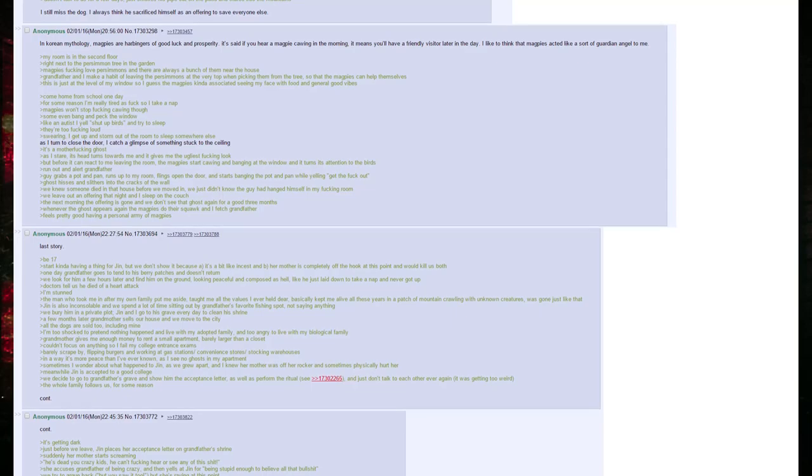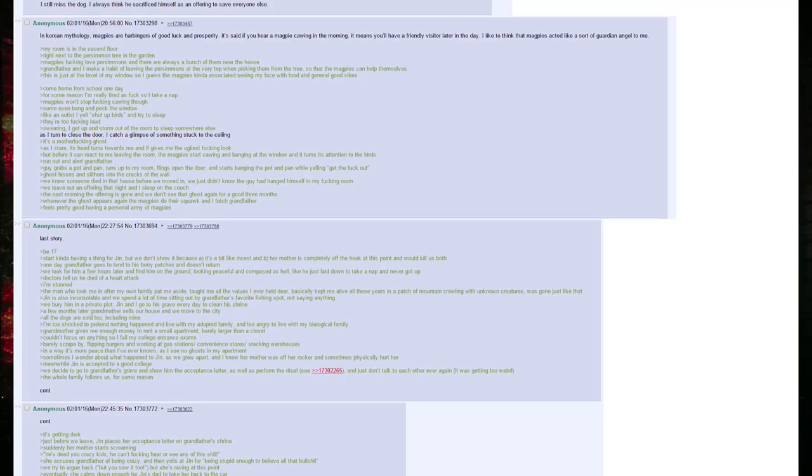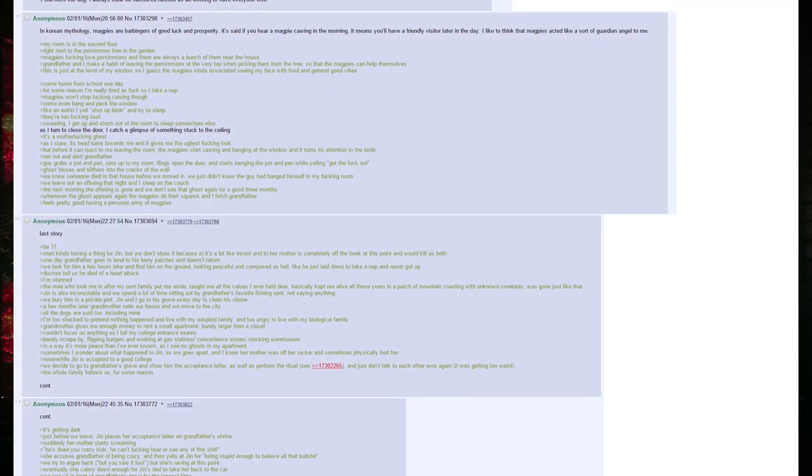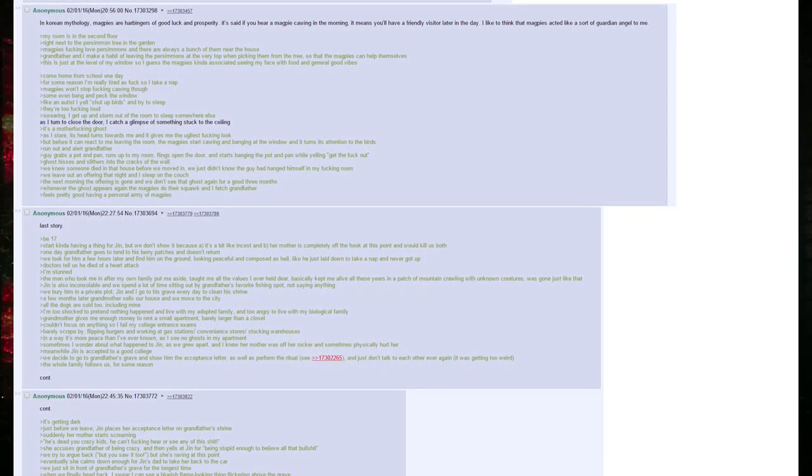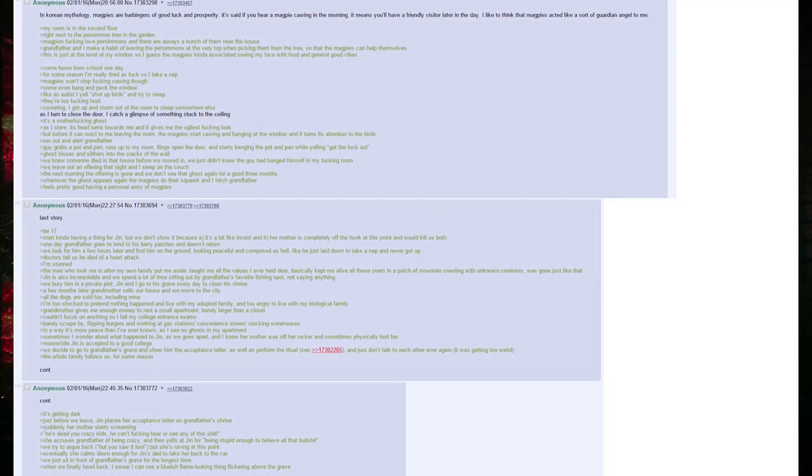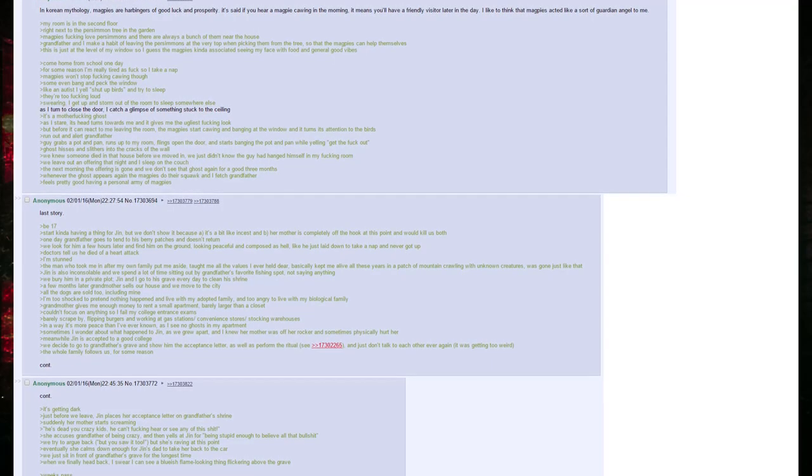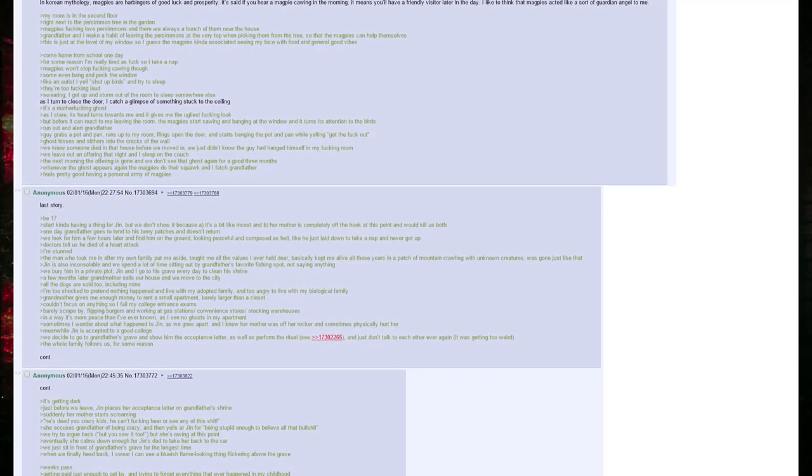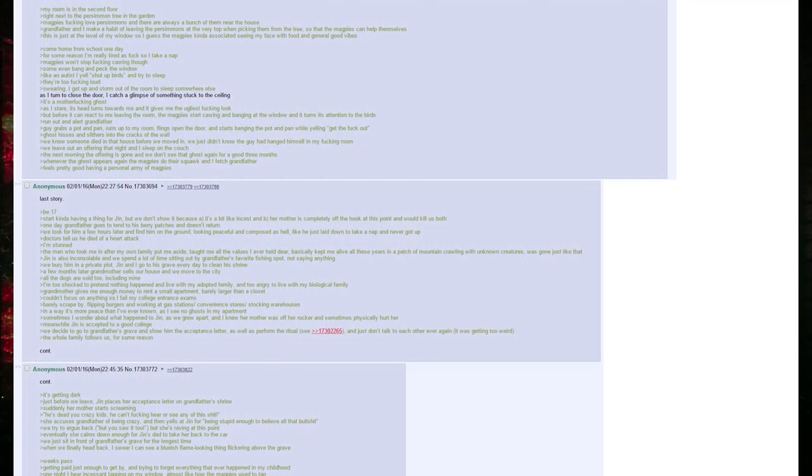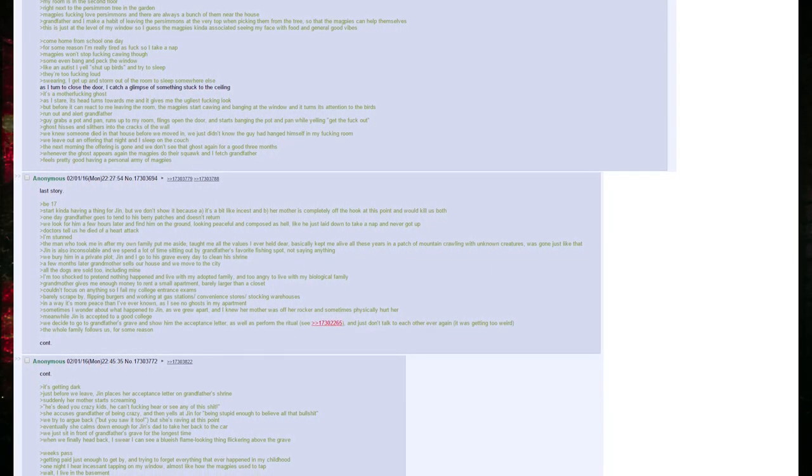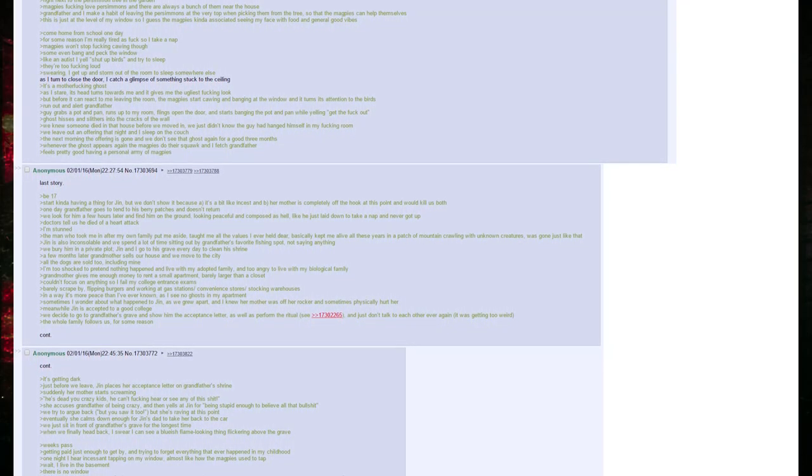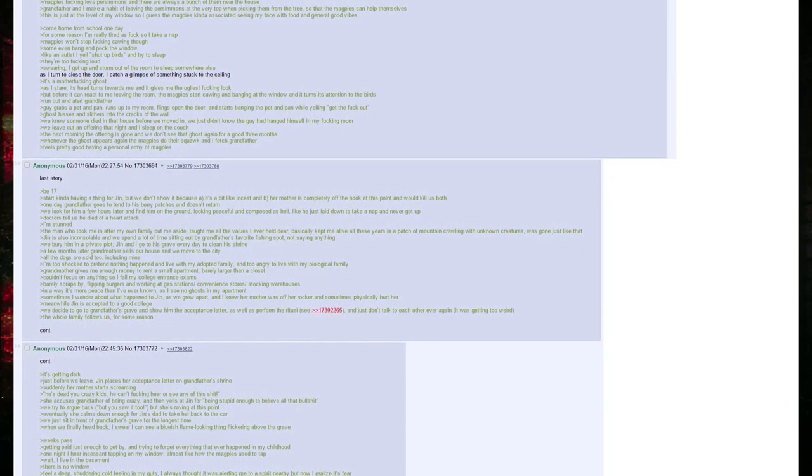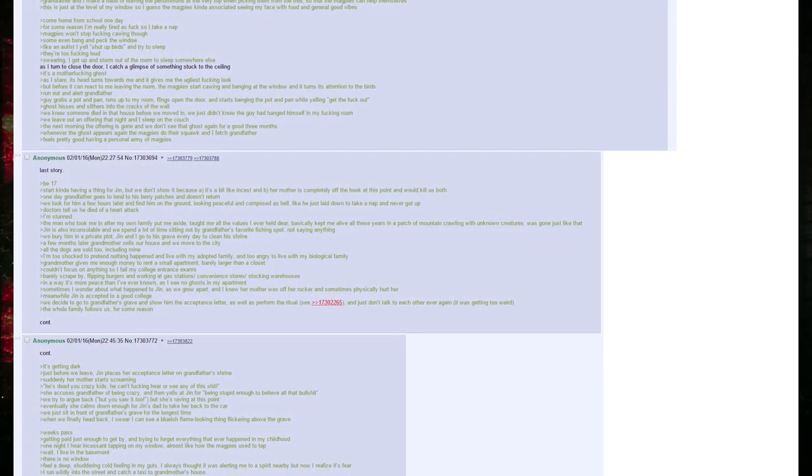One day grandfather goes to tend to his berry patches and doesn't return. We look for him for a few hours and find him on the ground, looking peaceful and composed as hell, like he just laid down to take a nap and never got up. Doctors tell us he died of a heart attack. I'm stunned. The man who took me in after my own family put me aside, taught me all the values I ever held dear, basically kept me alive these years in a patch of mountain crawling with unknown creatures, was gone. Just like that. Jin is also inconsolable, and we spend a lot of time sitting out by grandfather's favorite fishing spot, not saying anything. We bury him in a private plot. Jin and I go to his grave every day to clean his shrine.